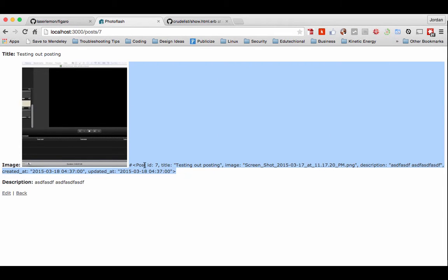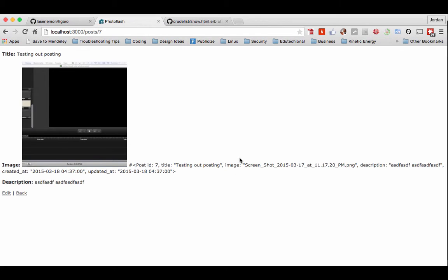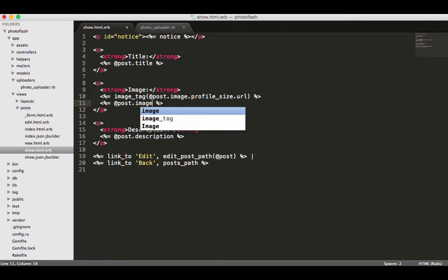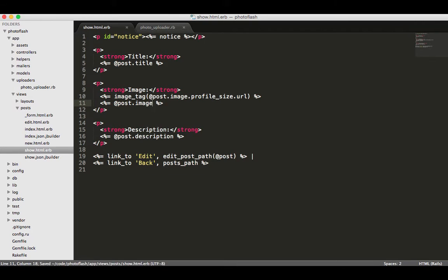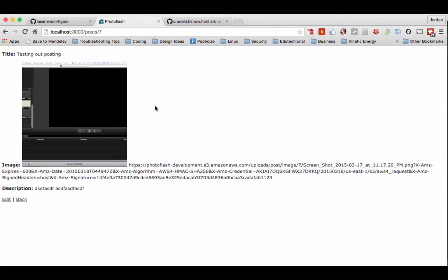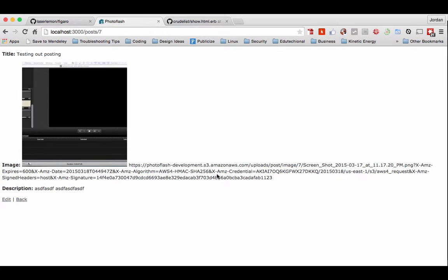This tells us what is available to us in terms of what we're grabbing, and it's kind of interesting because you remember when we did post.image, it gave us something totally different, right? So if I did post.image, hit refresh, it actually gives all this, and this is because through carrier wave and all the different things we implemented, it knows not to just try to render that file like we did before.